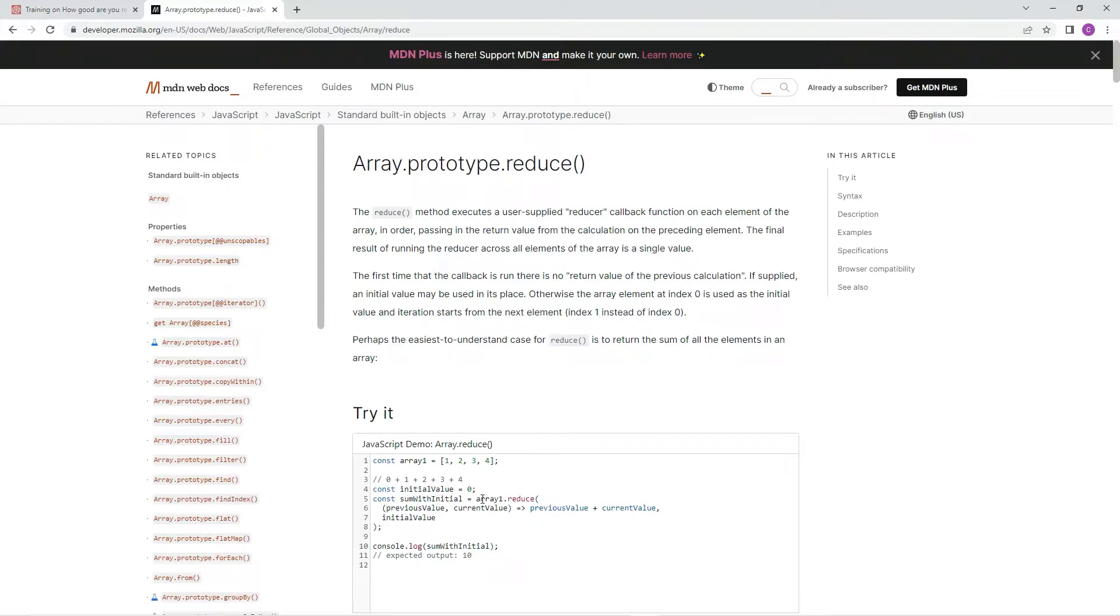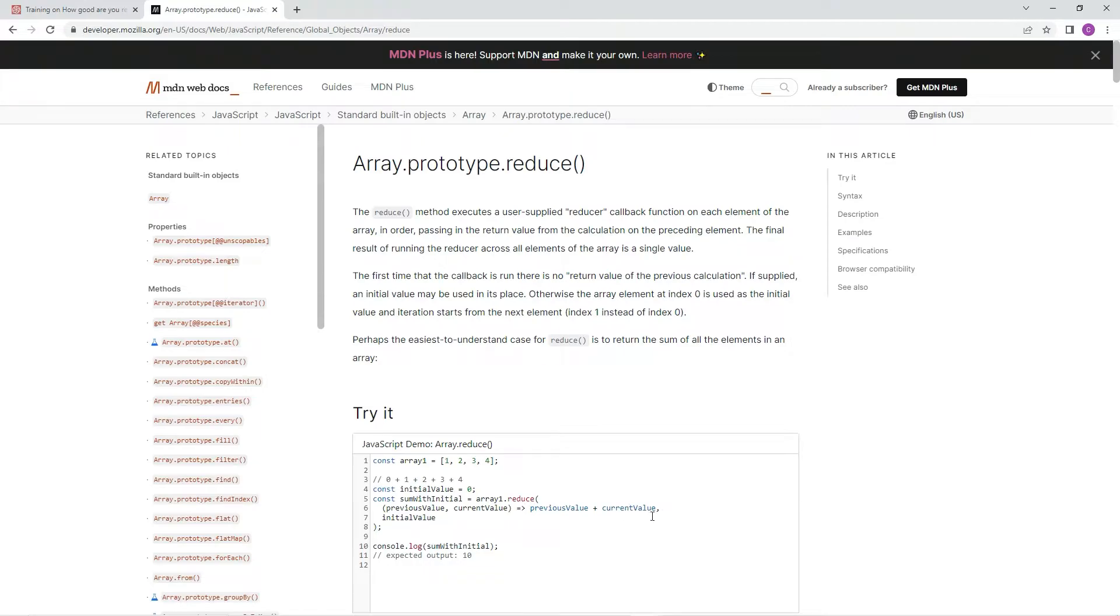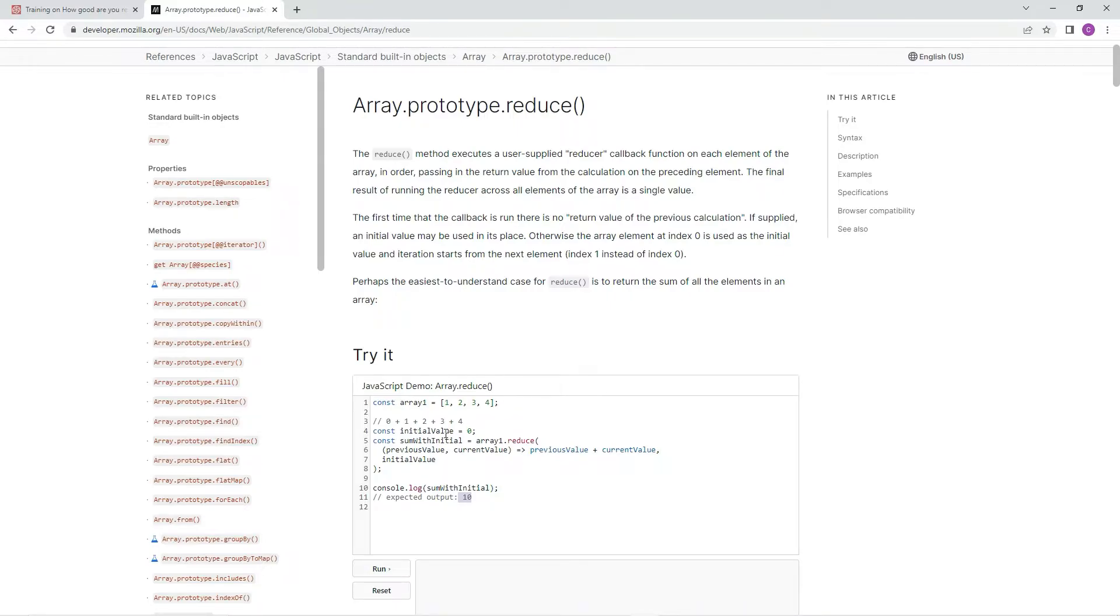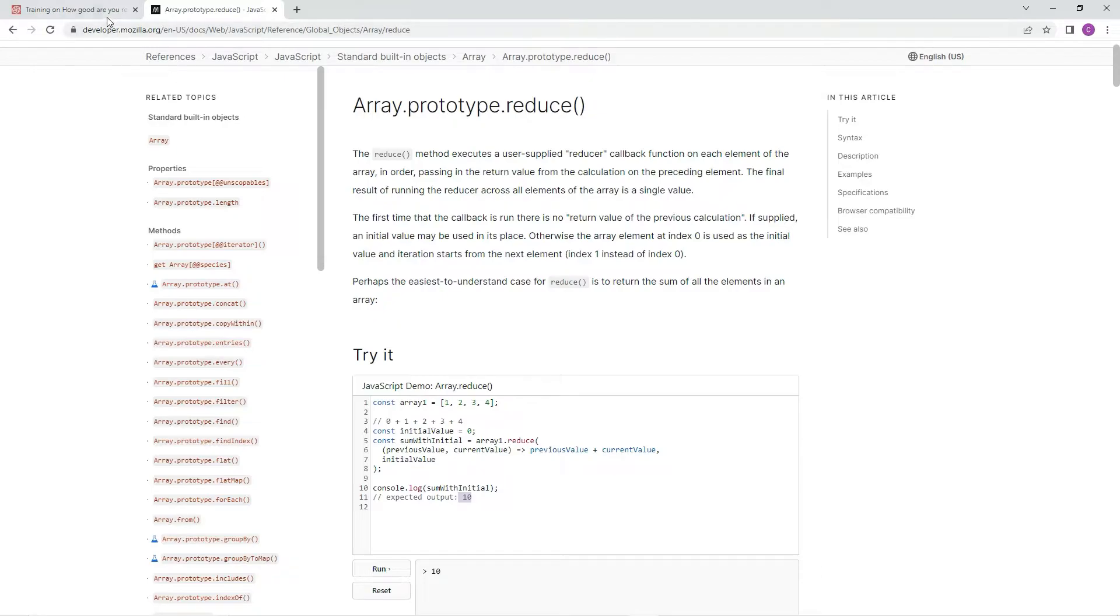We're going to do array.reduce, previous value, current value, those are the arguments. And then arrow function, previous value plus current value, and then comma initial value. And it should come out with 10, right? So it's going to be 0 plus 1 plus 2 plus 3 plus 4, because initial value is 0. Oh yeah, 0 right here. So there we go. And then it's going to equal 10. So run it 10, just like that.